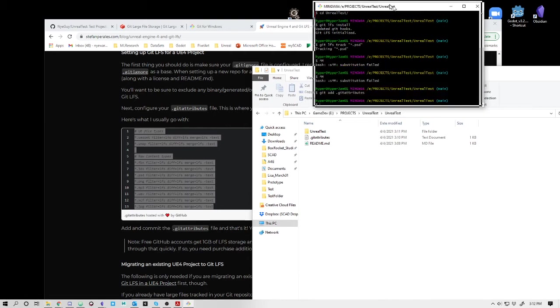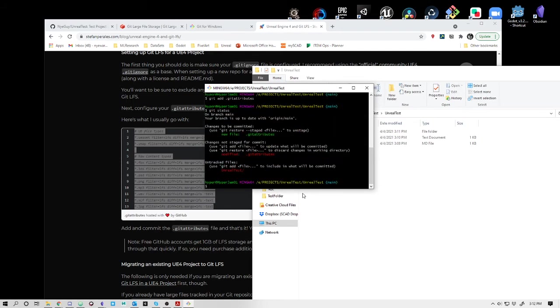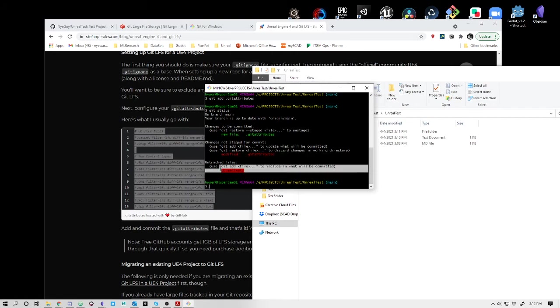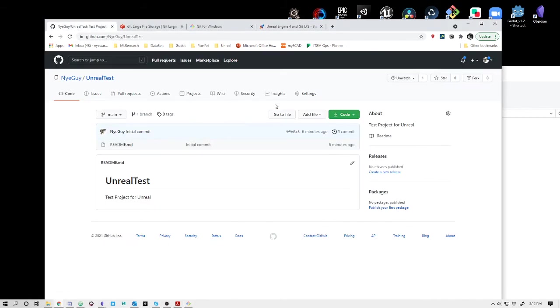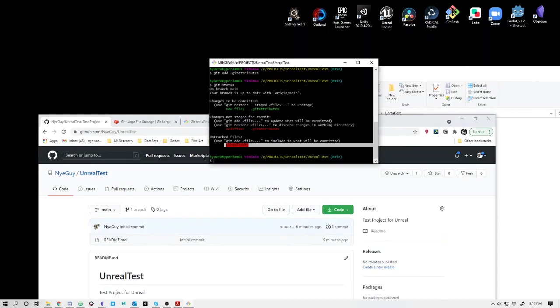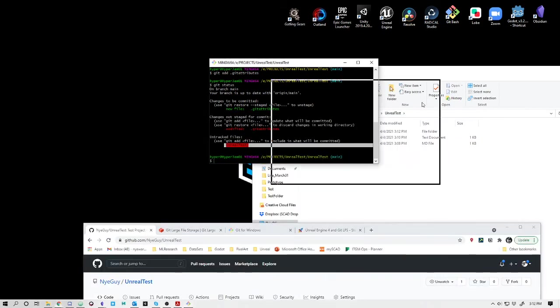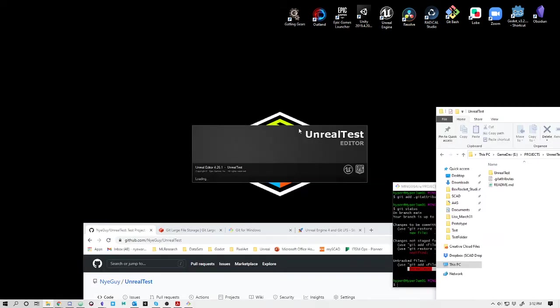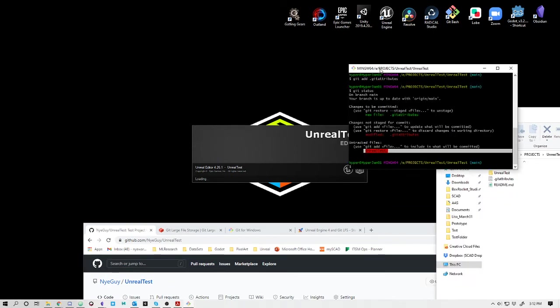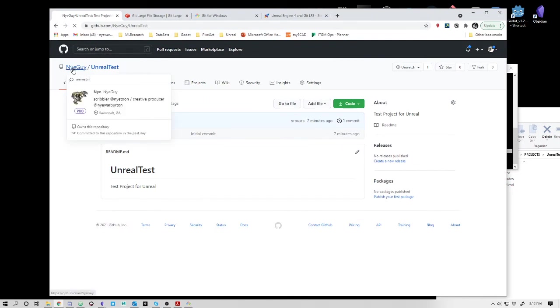While we're waiting for Unreal to populate, I'm also going to say Git status. You'll see right now in red, git attributes and Unreal Test are red. That means this has not been synced to the repository. The final goal is to sync with the repository in the cloud. We're going to need to add the files once Unreal has been populated, then we're going to need to commit the files, and then push the files.